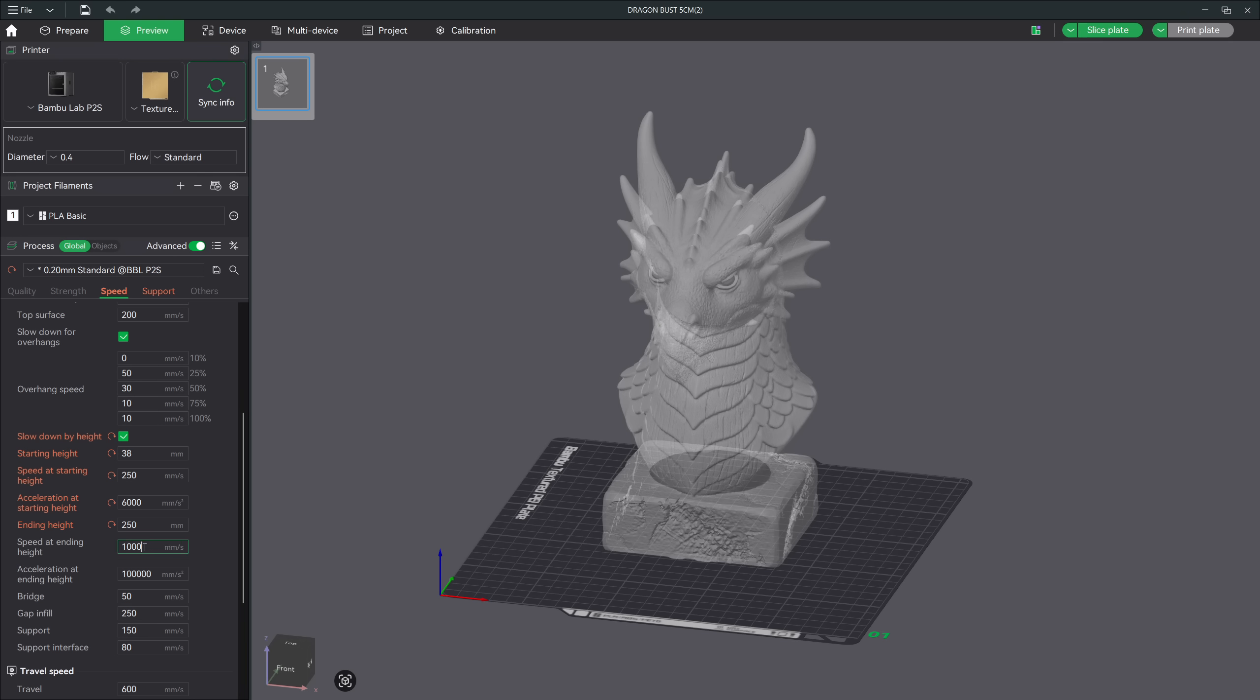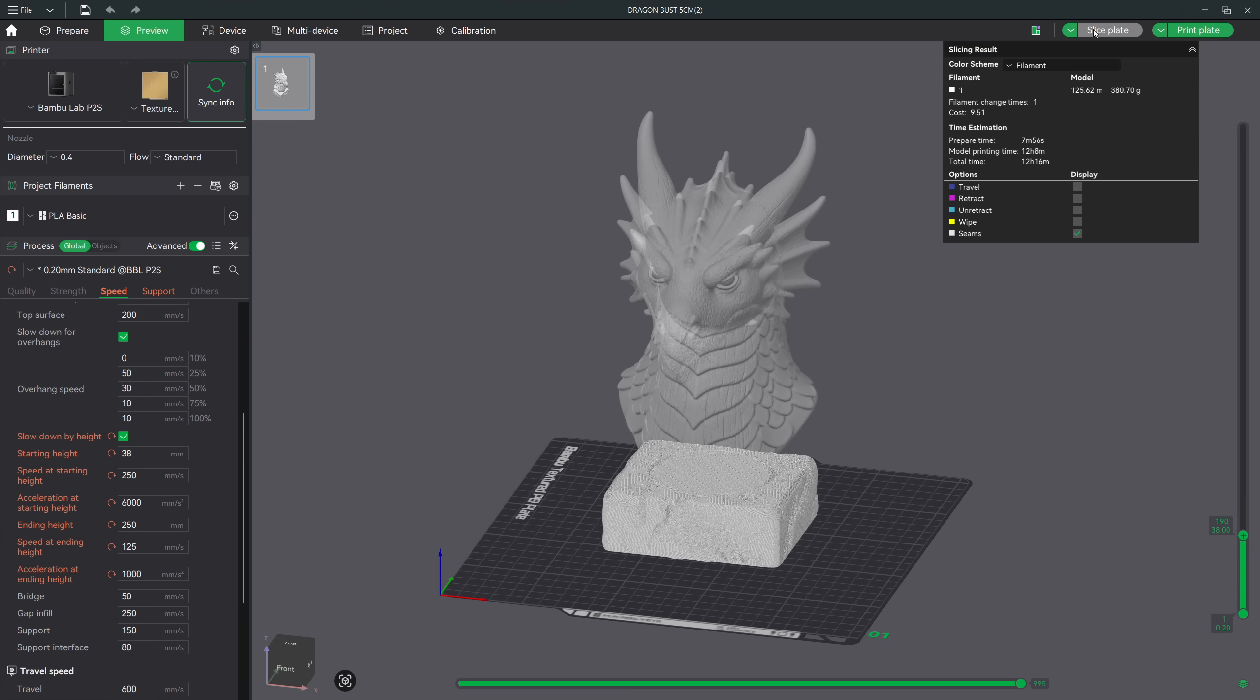Now the next thing we need to do is set our ending height. I know this model is 250 millimeters tall, so I will set it to 250. Next, we set our ending speed at that height of the print. I think if we adjust it to half the speed or 50 percent, that should be good enough. So half of 250 is 125. Now for the acceleration, we should be a little more aggressive on that adjustment. Acceleration is a major cause for print issues, especially for models that are getting taller. So let's adjust our acceleration down to just 1,000. Now that we have our settings dialed in, let's slice it one more time to see the print time difference. And as you can see, we get a little over 12 hours. So we are roughly increasing the print by about two and a half hours.